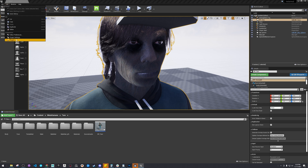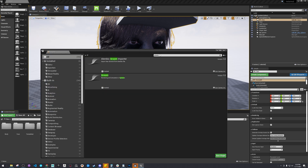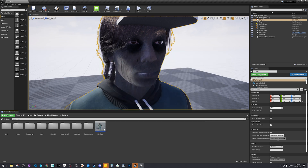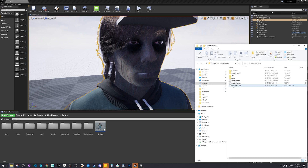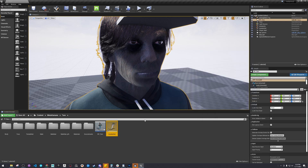You're going to want to make sure in Edit Plugins — just type in Groom — make sure Alembic Groom Importer is on. If you already have a MetaHuman in your scene, all your other plugins should be solid. Just take this mustache, drag it in, and you should be able to just import it.